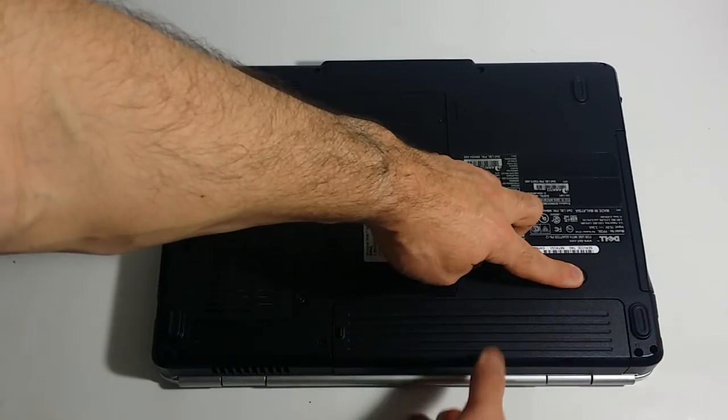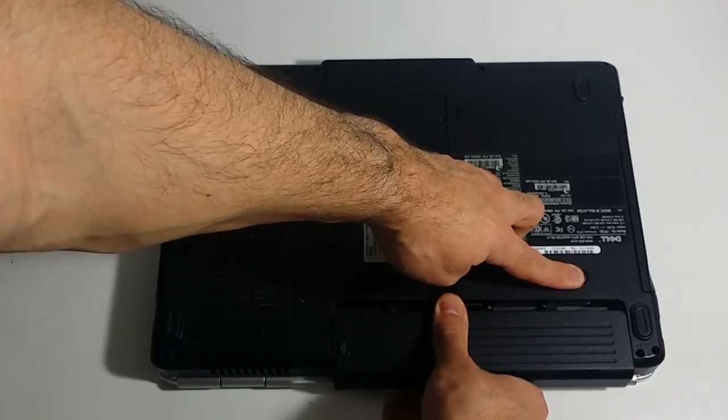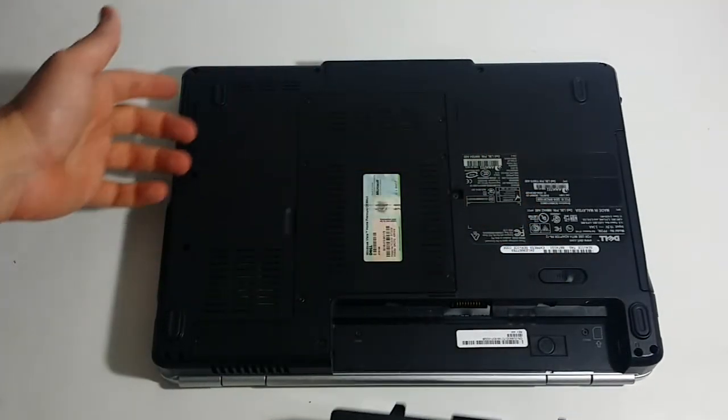As you're pushing that way, pull on the battery towards you, it just slides right out.